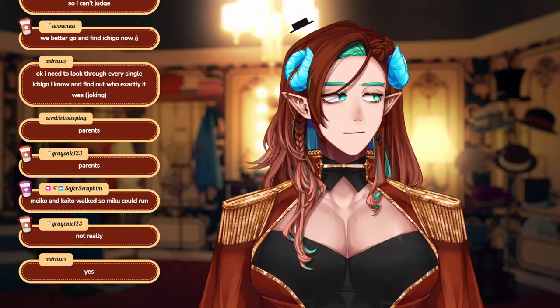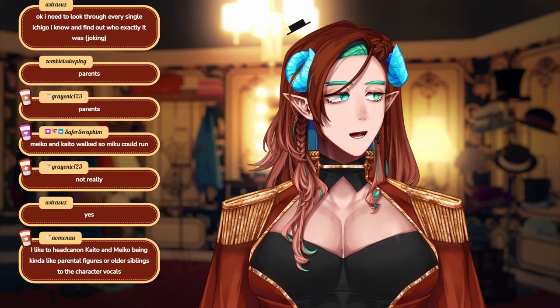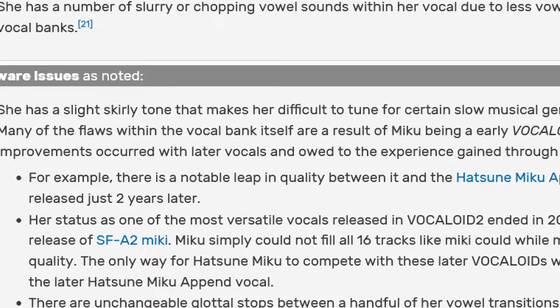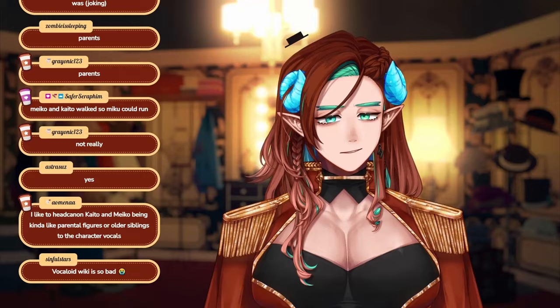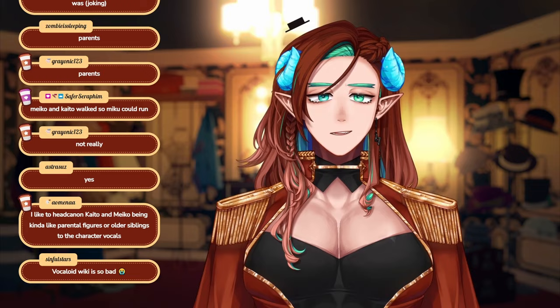I was looking at the Hatsune Miku page for her Vocaloid 2 voice bank specifically, and whoever wrote that must have been a Miki stan. Because there's some lines that's like, Hatsune Miku was the most versatile voice bank of Vocaloid 2 until SFA2 Miki came around. Listen, I'm a Miki stan, and you're not even right. Miku's on pitch more times than Miki is. I love Miki, but we have to be honest about Miku's quality, okay?